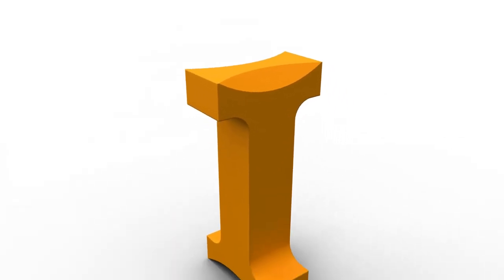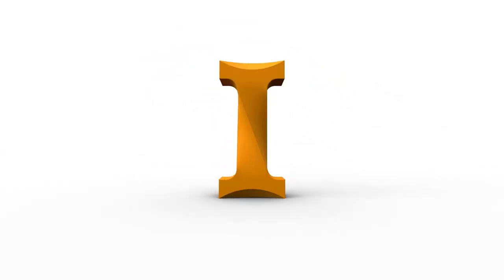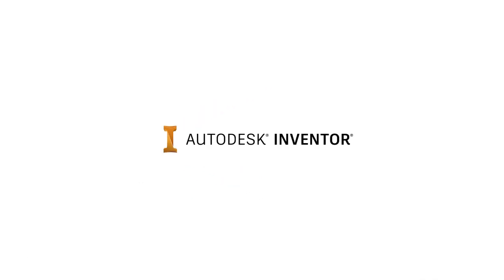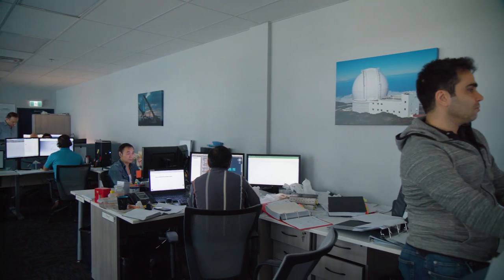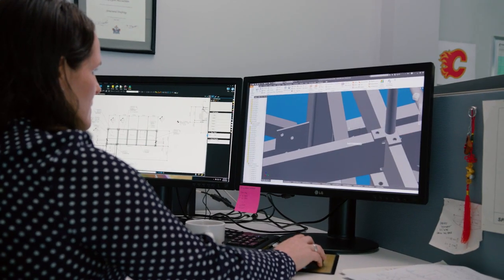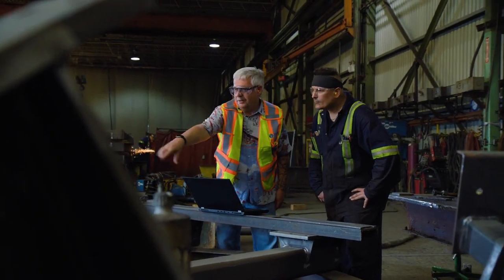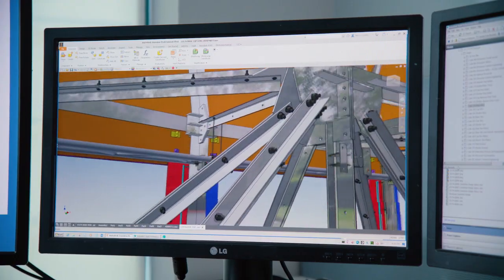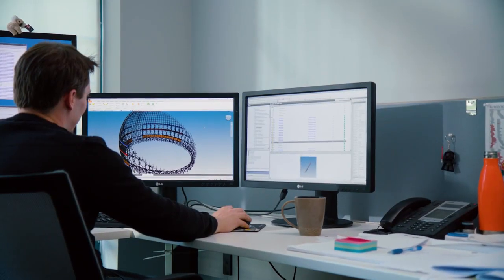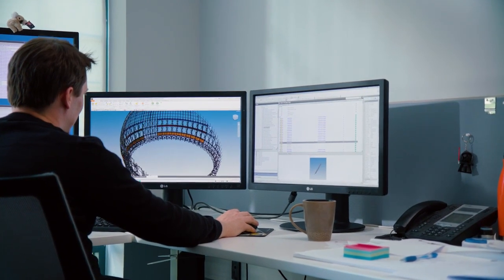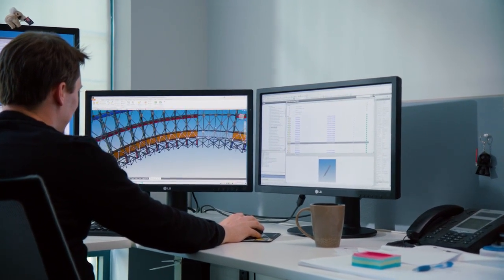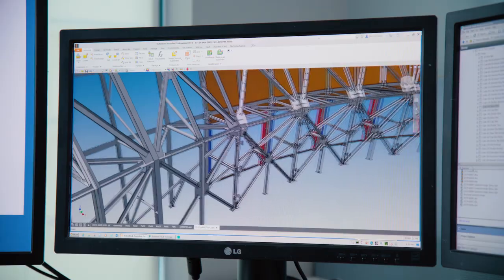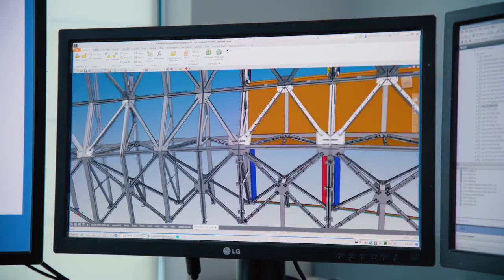Autodesk Inventor is a complete design and engineering solution helping you and your teams stay connected from design to manufacturing. Inventor provides you with a stable and responsive environment as you create large assemblies and complex product designs.